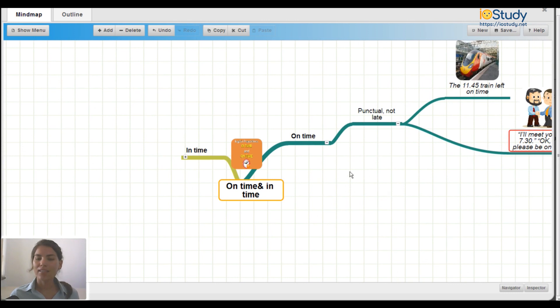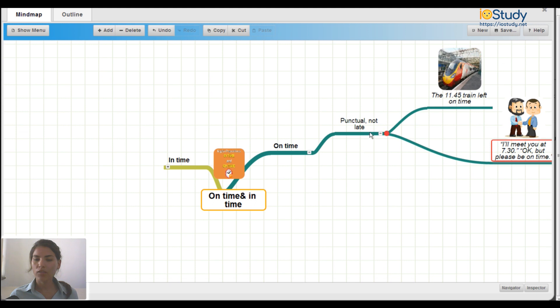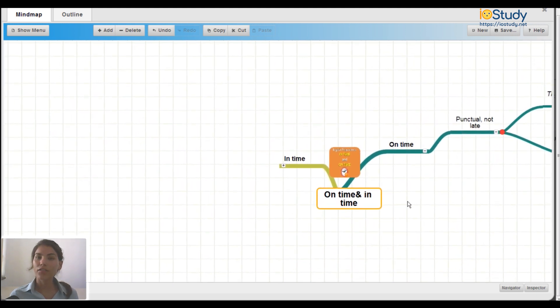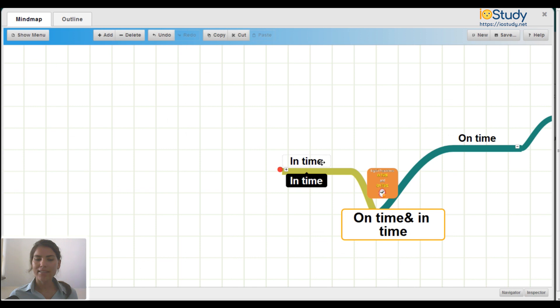So that is the mind map for using on time to mean punctual and not late. Now let's go over to the other half to look at in time.